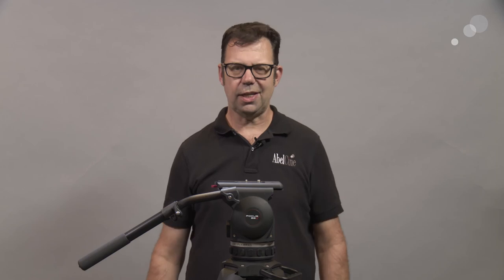And that concludes my look at the Cartoni Focus and Maxima fluid head systems from Cartoni. Thanks for watching. I'll see you again soon.